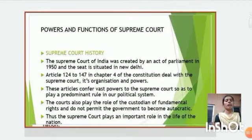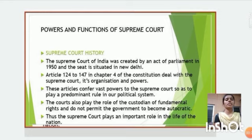Hello everyone, I am Kalamma from EC Branch. Today I am explaining about powers and functions of the Supreme Court.